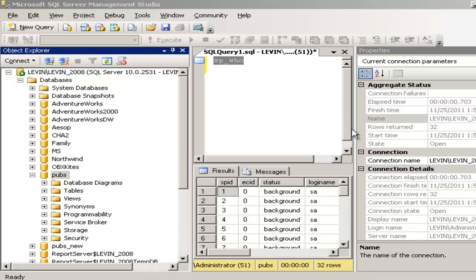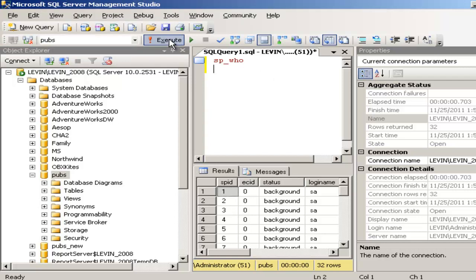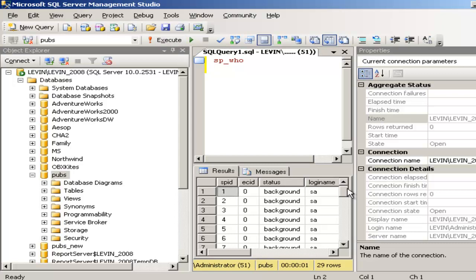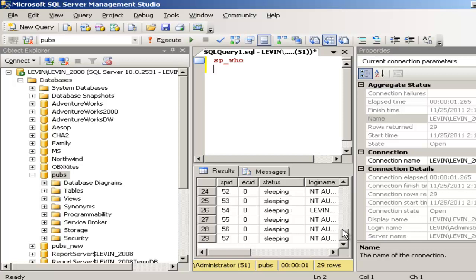Now let's go and type the command sp_who — that is a stored procedure that tells you who are the users currently logged in. Right now there is only one user, which is me, logged in as administrator. But there may be many users logged in when you are trying to take the database to single user mode or offline. You have to see who is logged in and kill that user using their SPID number.